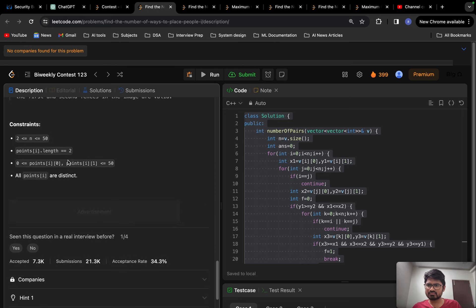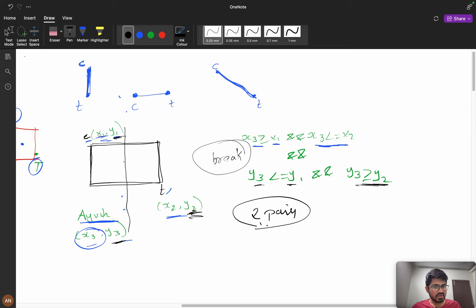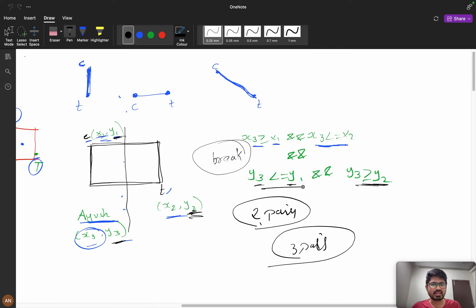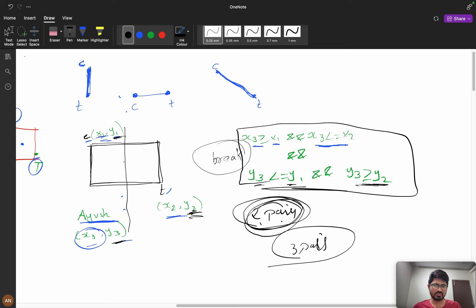Looking at the constraints for problem A, it's around 50, so a brute force approach will work. In the brute force, I take two pairs, then iterate for the third pair and check the condition. If the condition is not violated for any third point, then those two pairs are valid and I increment the answer.